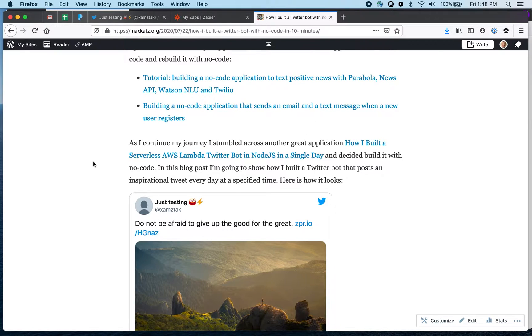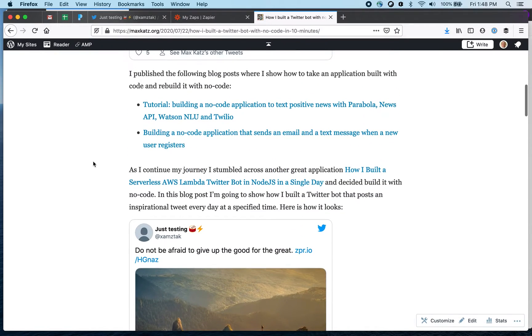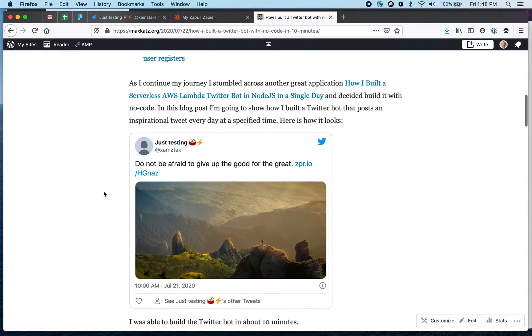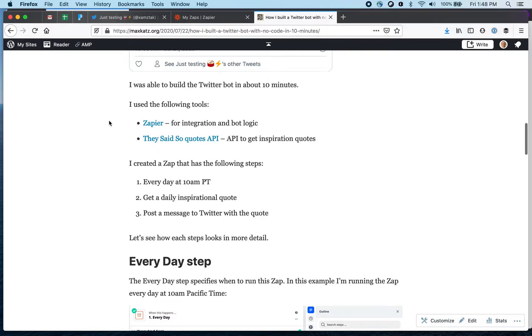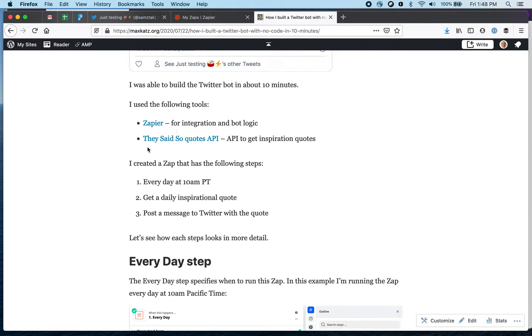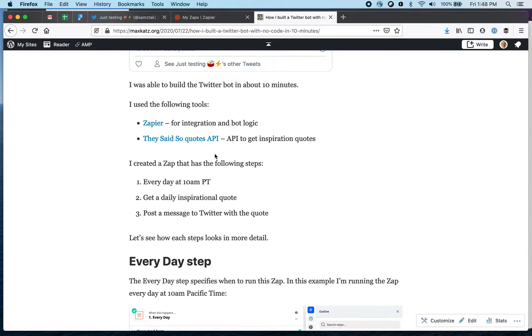So first here the tools that I used is Zapier that's for integration and logic and then a quotes API, that's where I get the inspirational quotes and I was able to build this bot probably under 10 minutes. Let me show you how I built it or how it looks.